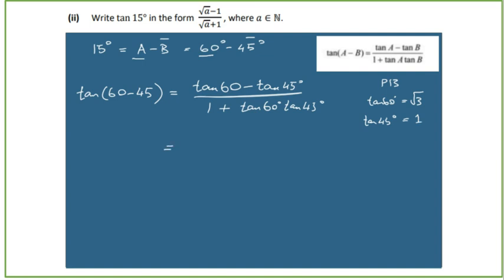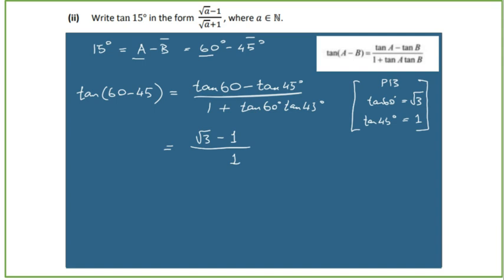Substituting in: the numerator is √3 - 1, and the denominator is 1 + √3 × 1, which is 1 + √3. So tan(15°) = (√3 - 1) / (1 + √3), which matches the required form with a = 3.